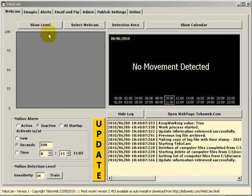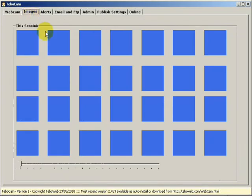The next tab is the images tab. This is where images will be displayed from movement detection.